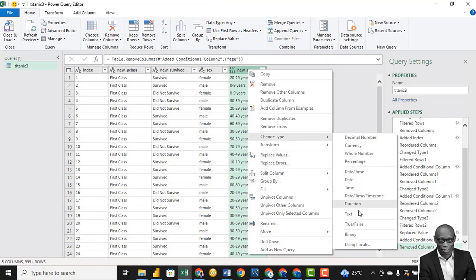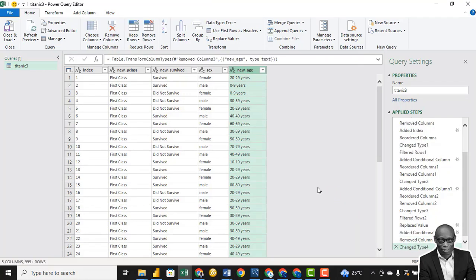Let's confirm the number of rows again — it should be 1,309. Correct. So we remove the Age column, then change the new age column data type to text. At this point, this data is clean for analysis.